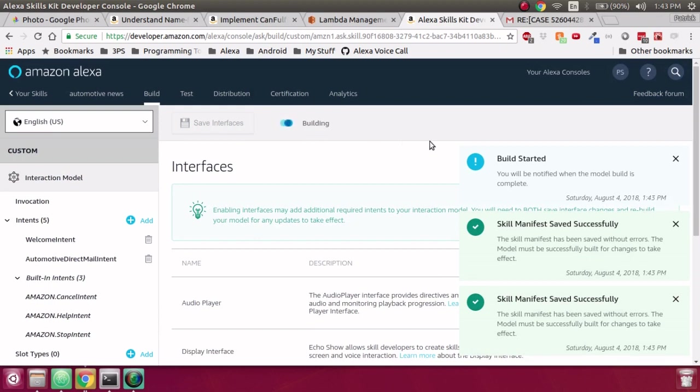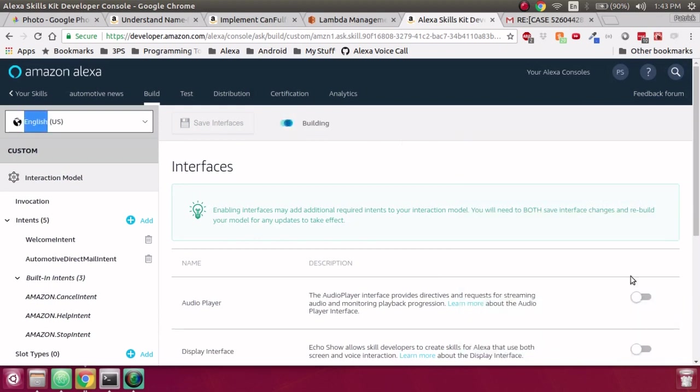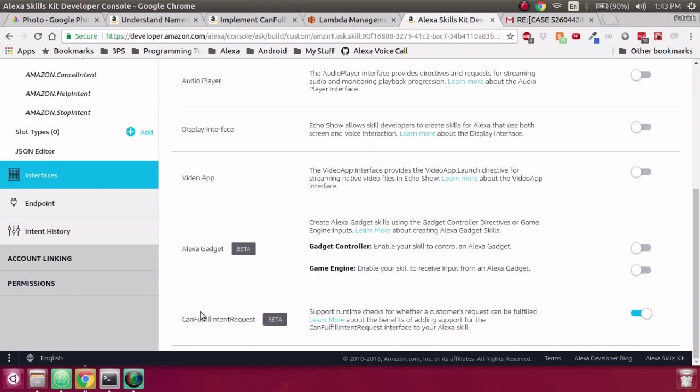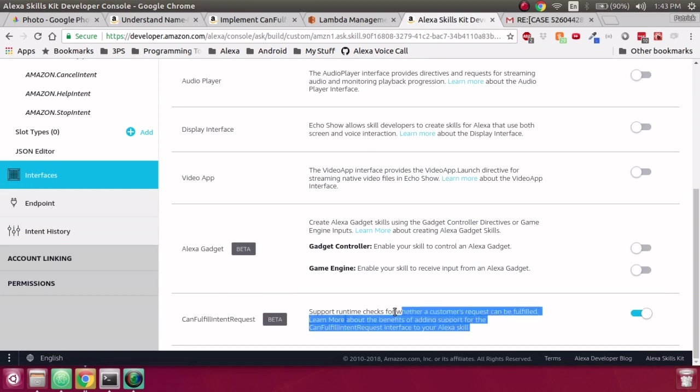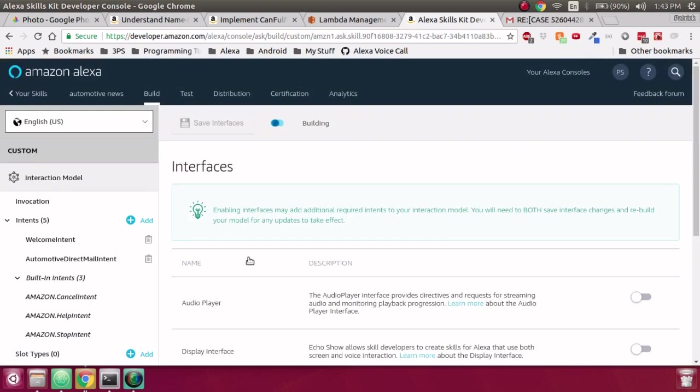Now, that seems really easy. All that that does is it says, hey, when you're looking for skills that can fulfill intents, look for my skill. Now what we need to do is on our backend Lambda function, we actually need to implement these Can Fulfill Intent Request handlers so our backend skill knows how to react when Alexa goes and queries our skill to discover new apps.